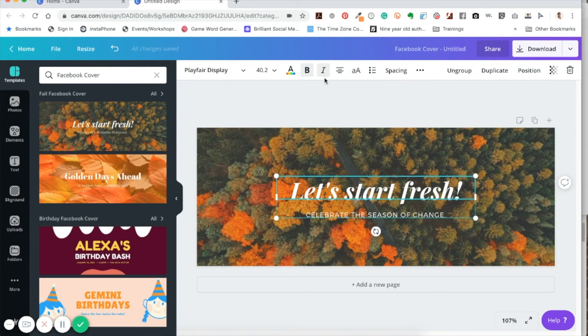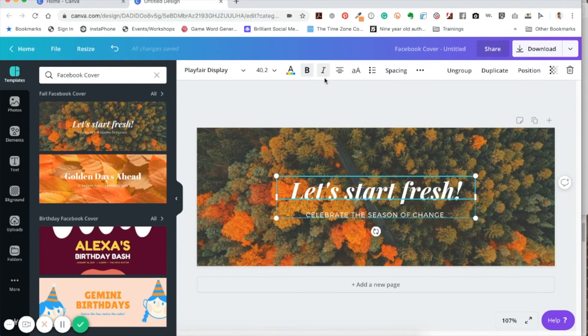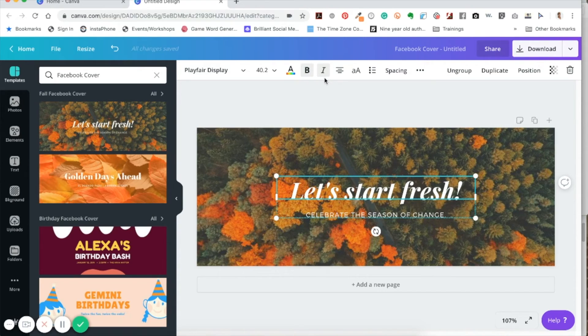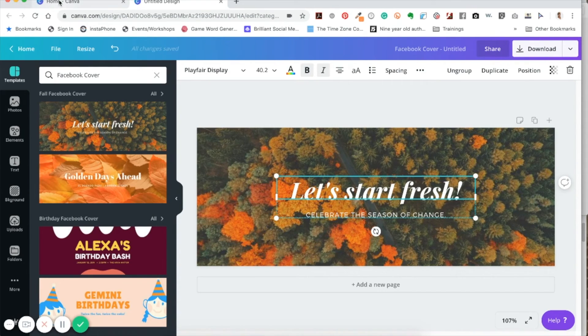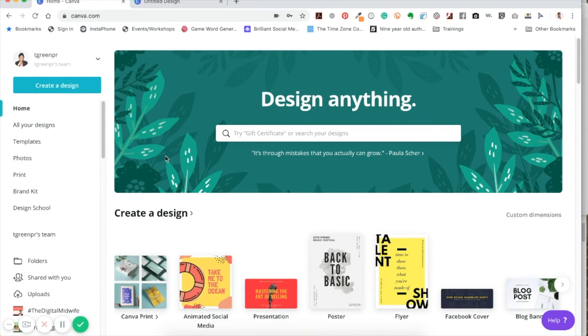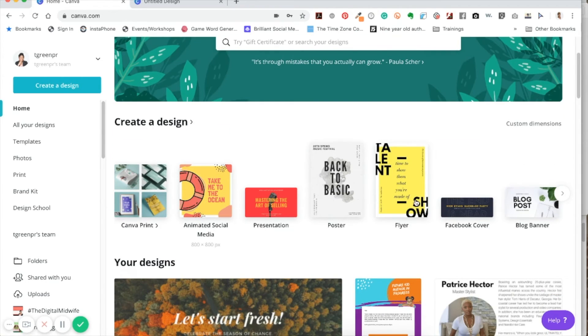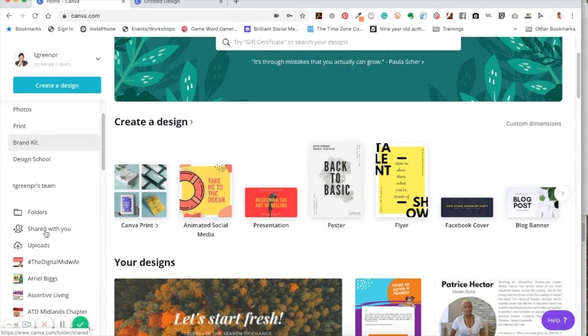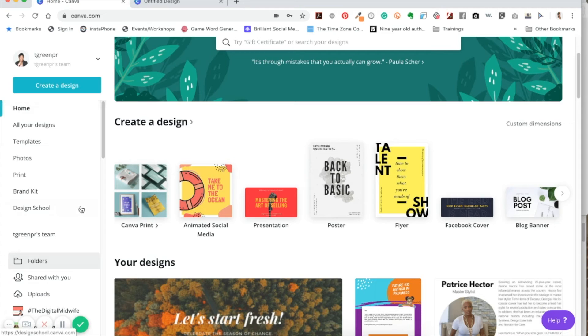So this is when you first get started with Canva, you want to make sure you create an account and then notice the different menus that are in here. Like I said before, this is the home version of it. When you first get into there you can create a design and you have folders on the side.